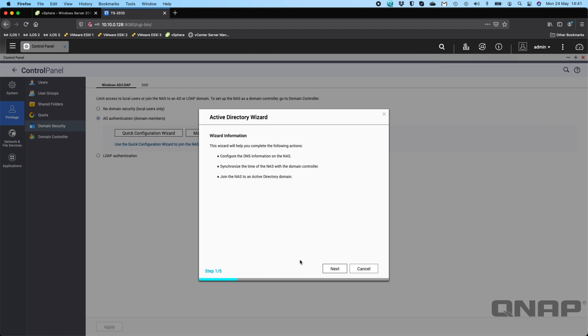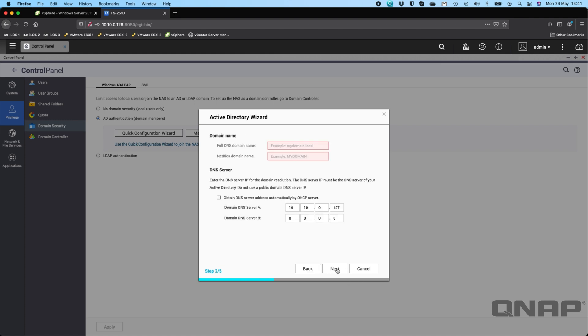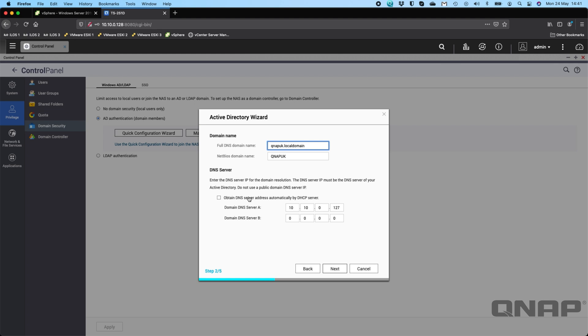Here in my case, all I have to do is type in QNAP UK, and in my case I called it local domain. Here it wants to know the DNS address of the Windows server itself, so I typed that in.